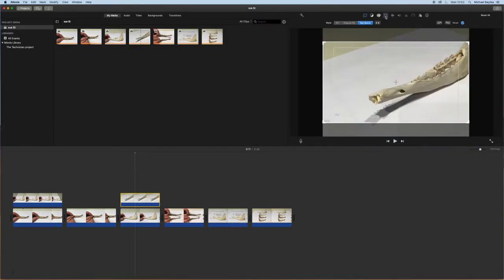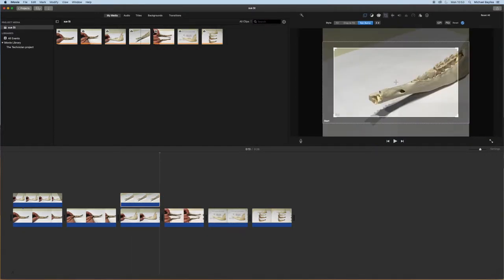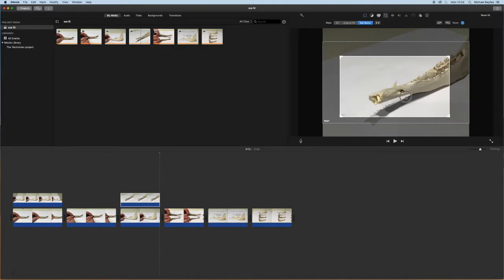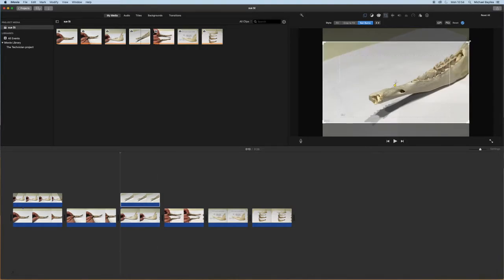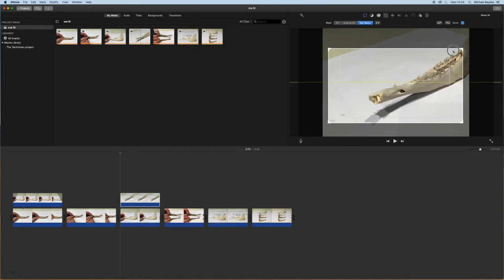We're going to also click on our top picture and click crop and we're going to do a Ken Burns crop so it zooms in a little bit more.